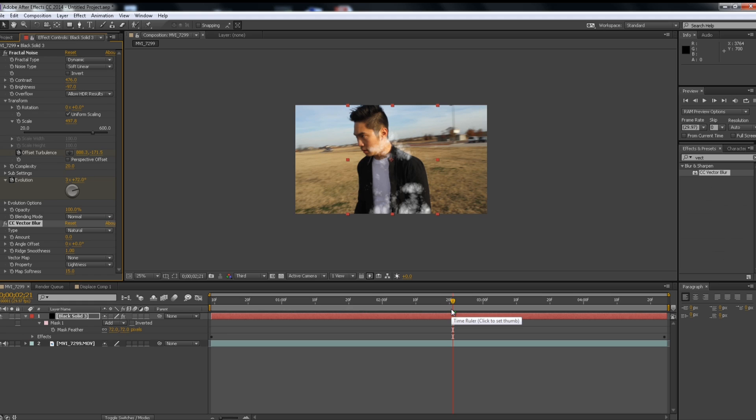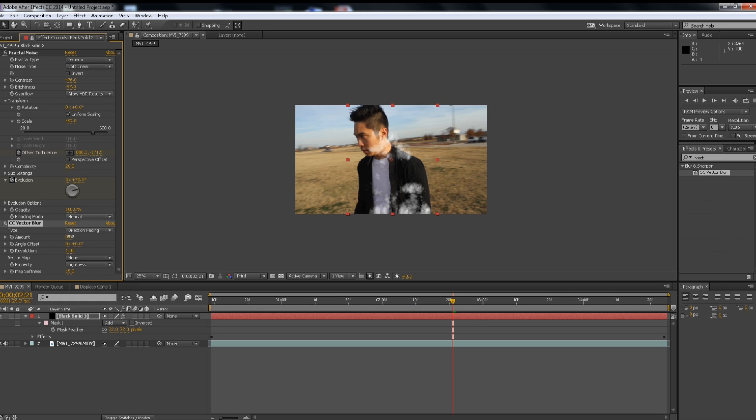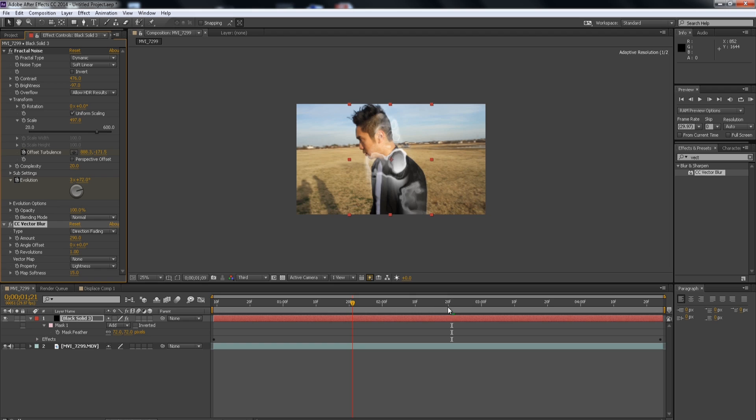Drag it to our black solid and change the type to directional fading. And I'm going to increase the amount to around like 260. Now this part, it really depends on your video. But for mine, I find that if I go around like 2, at least 260. Yeah, that looks pretty good.